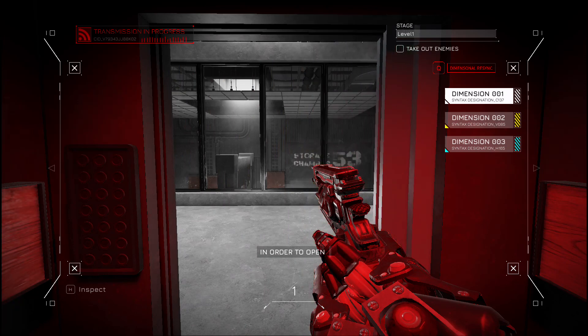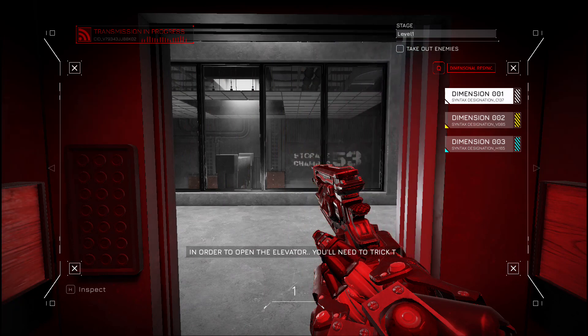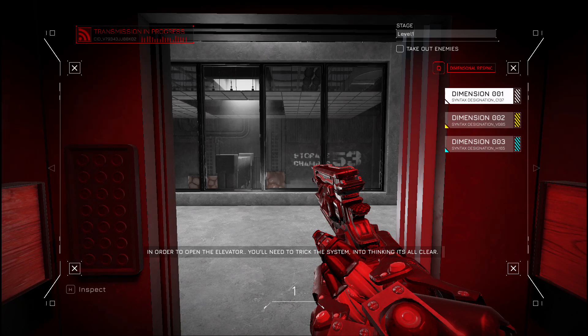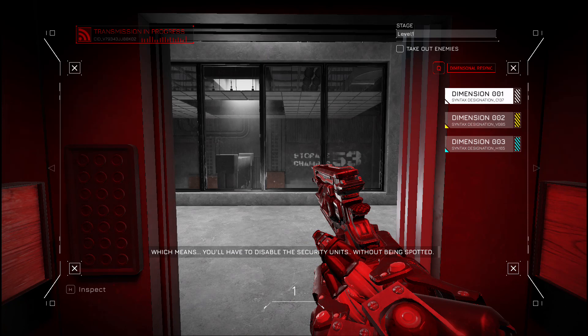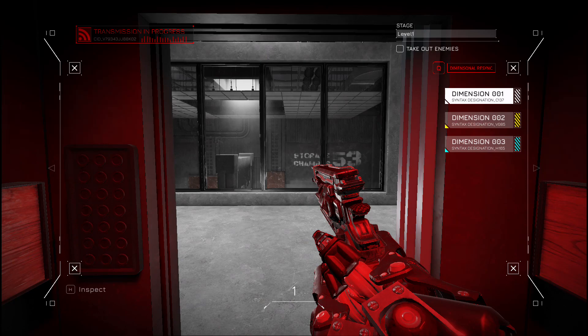In order to open the elevator, you'll need to trick the system into thinking it's all clear. Which means you'll have to disable all the security units without being spotted. That's crazy, I'm waiting for the screenshot. There we go, okay.